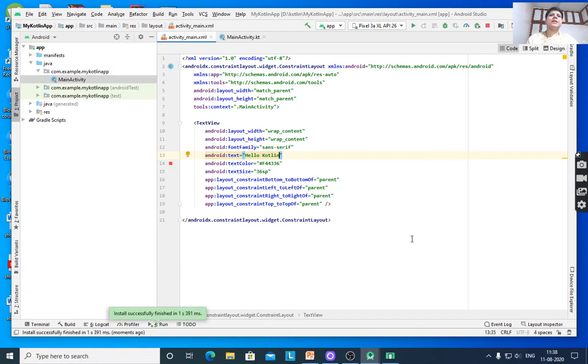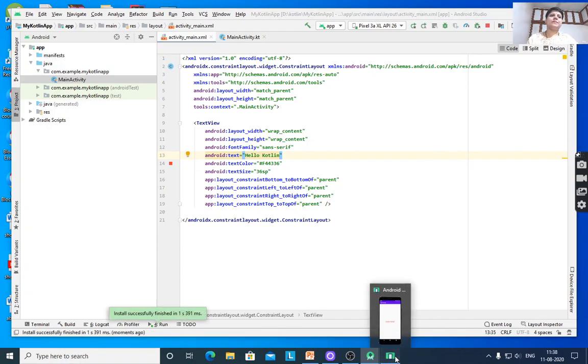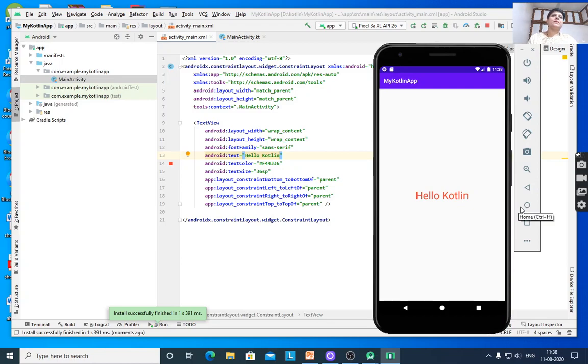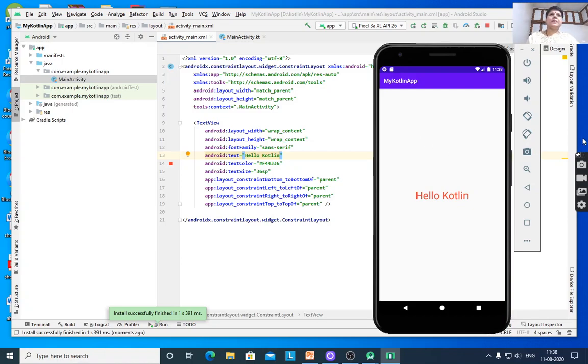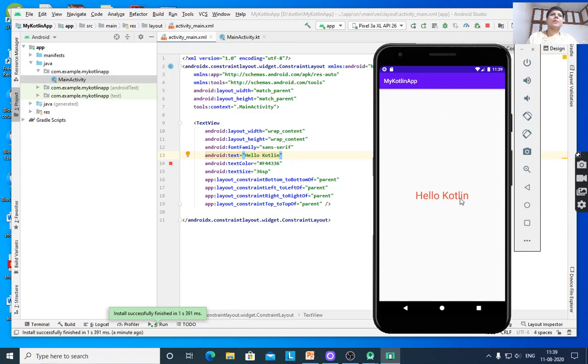It will now display the updated text. That's it, this is very easy. If you know Java, then you can easily learn Kotlin. Some differences exist - it reduces the number of lines and reduces the code when you use Kotlin. Thank you.